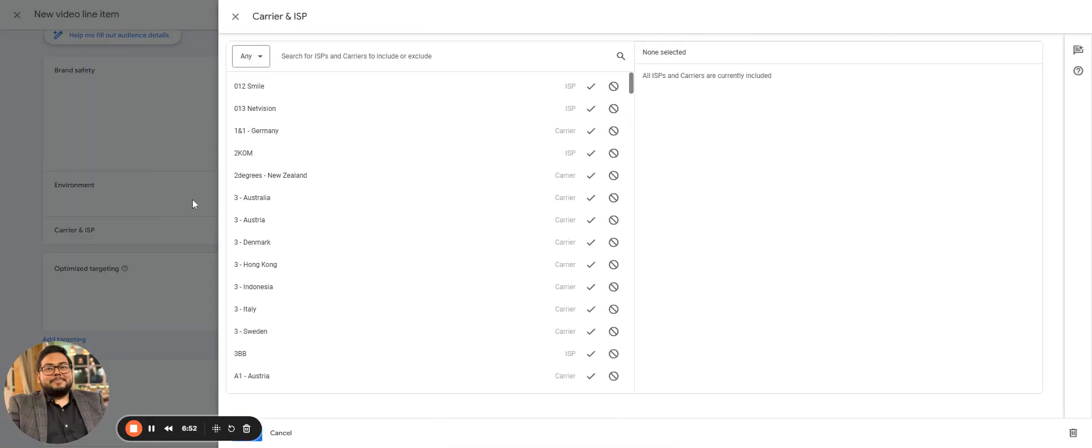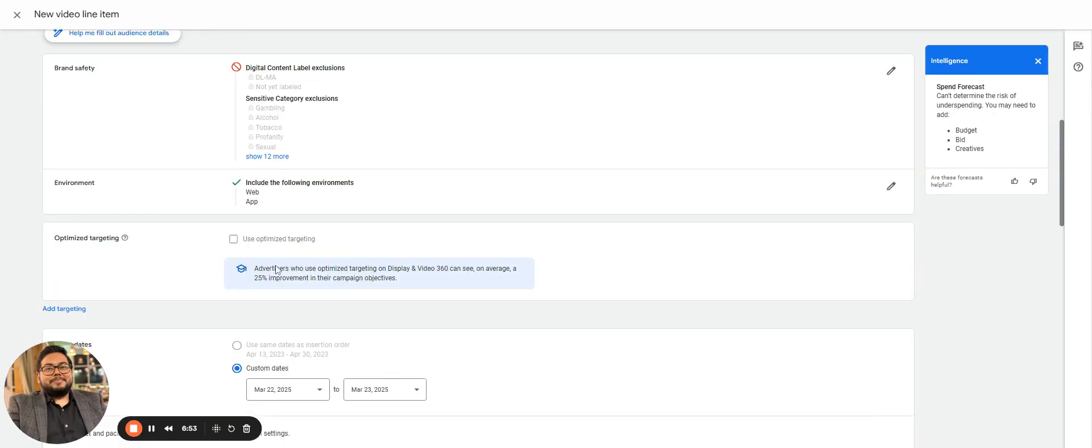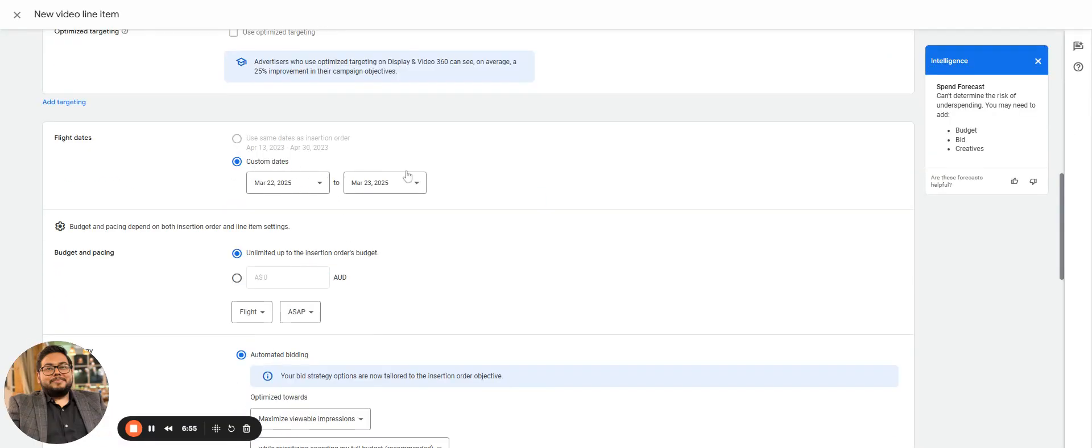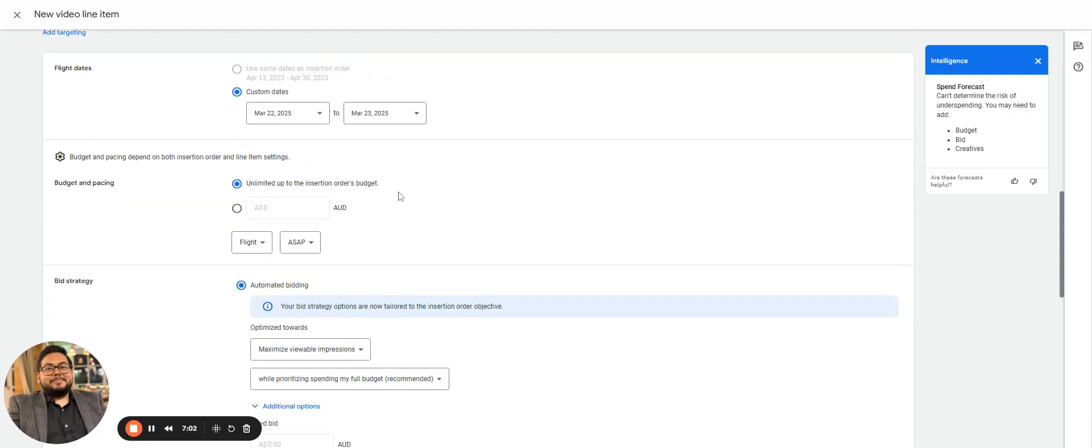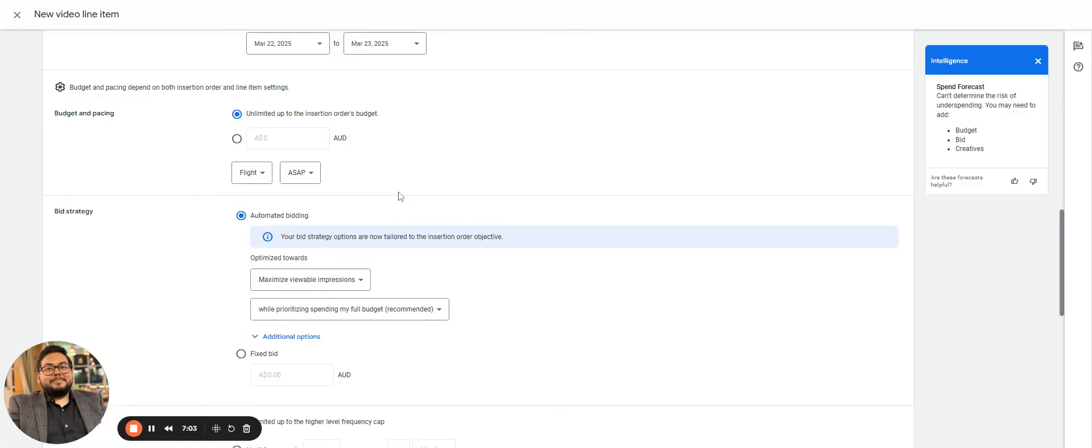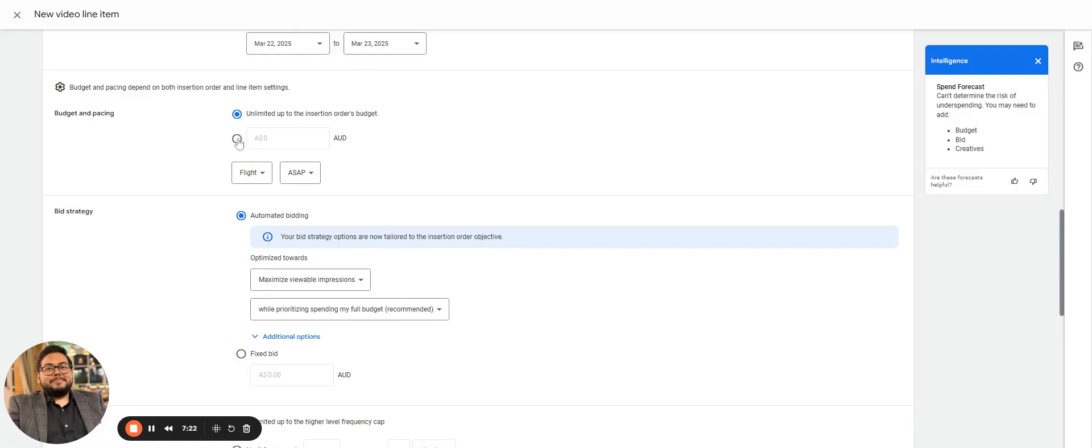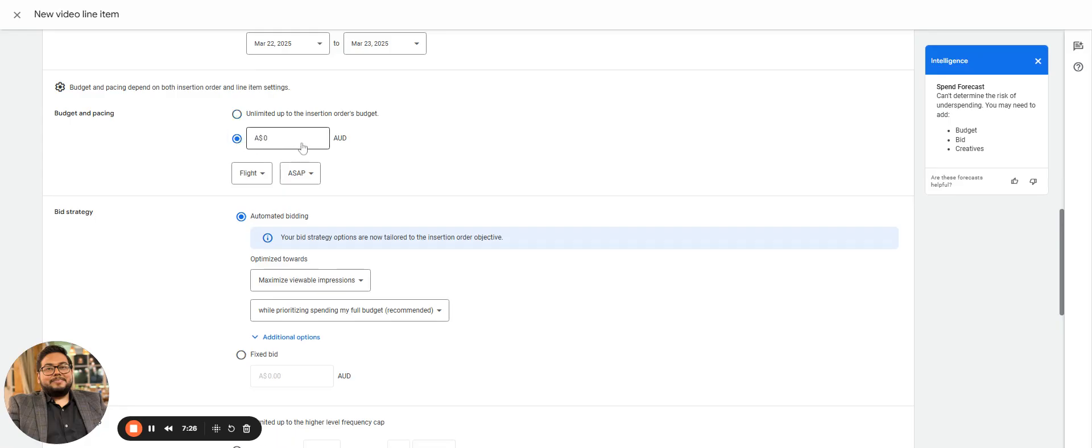Then we have carrier and ISP, which directly depends on what kind of targeting you are doing. All those ISPs are available. Then we have the same dates - you have the date option which is either you want to keep it same as the IO or you want to change it to a different date as per the line item. That is as per your media plan how you are planning. Some lines can have different dates, some lines can have dates same as the insertion order.